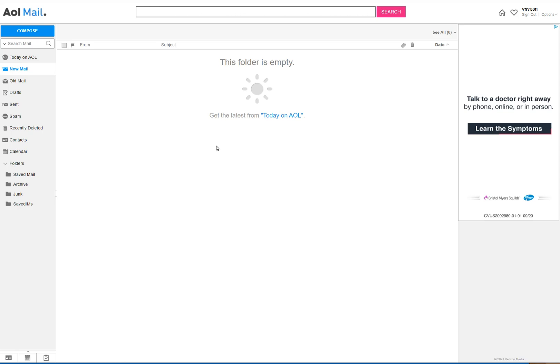Once you've gotten signed in to AOL mail, we're going to generate - you're not going to change your password, but you're going to generate a password that your Windows mail application can use. Don't ask me how or why or anything, just trust me.